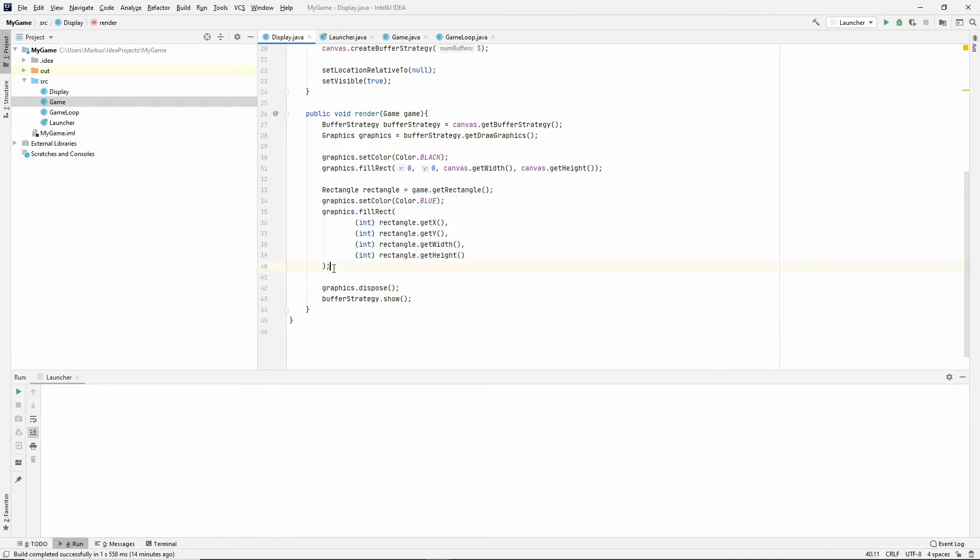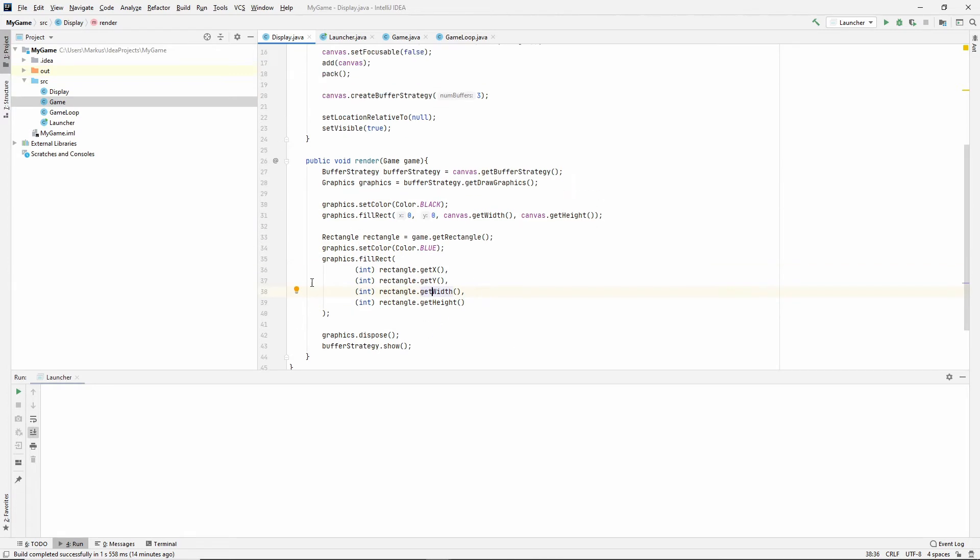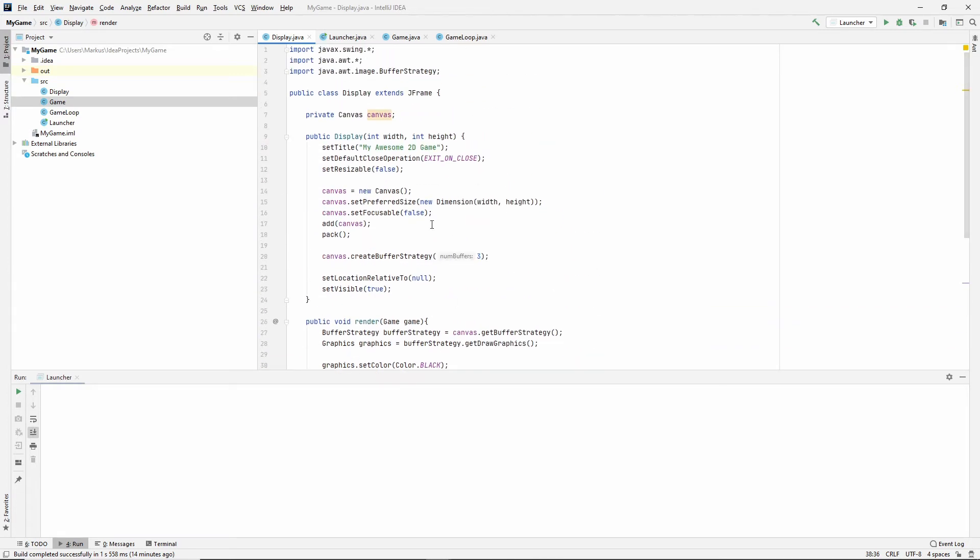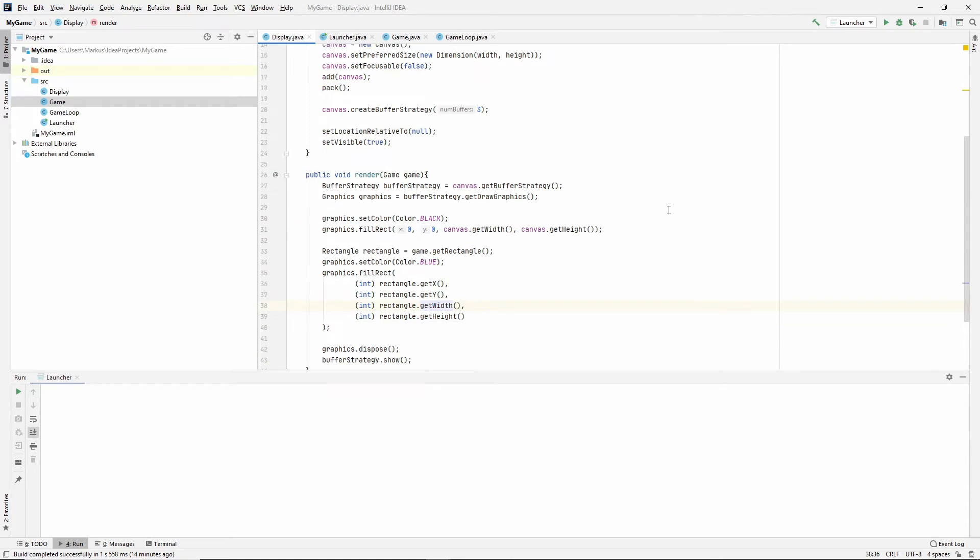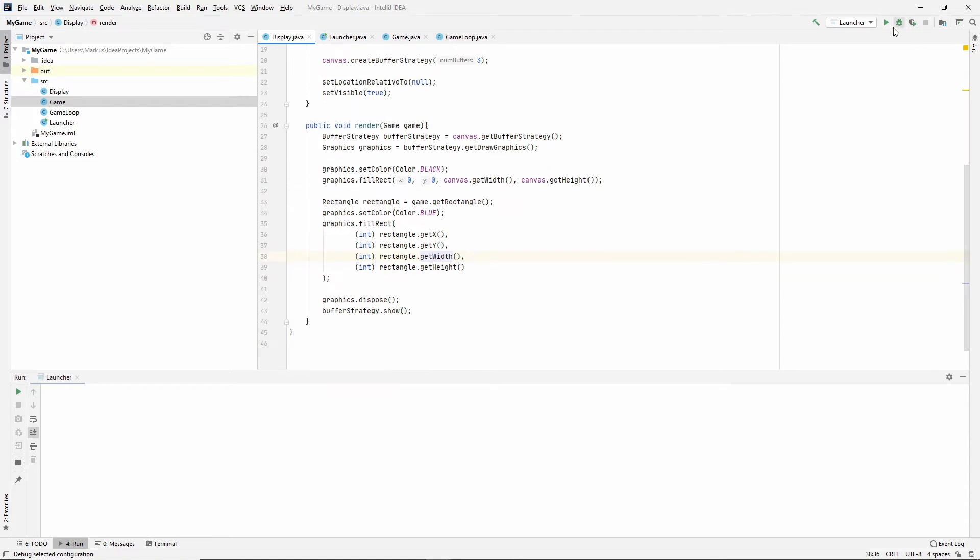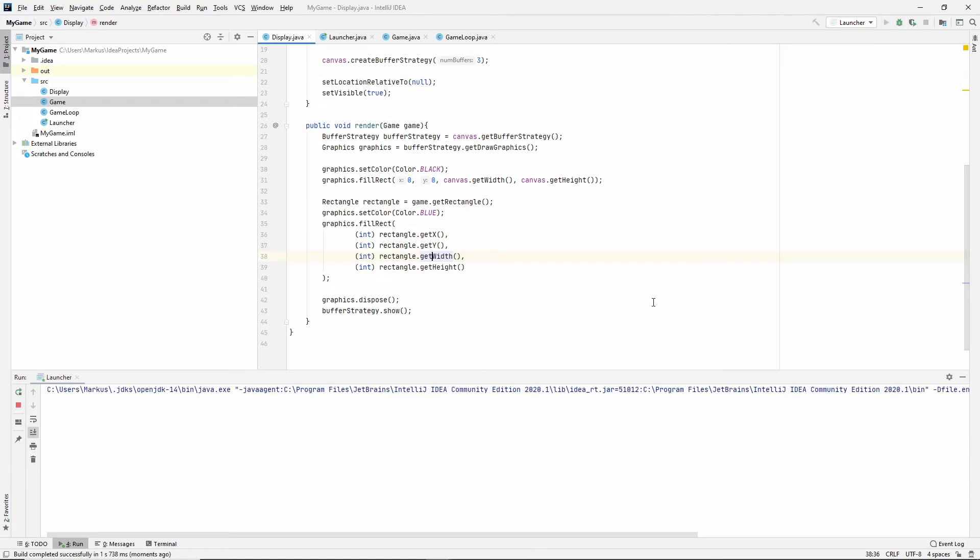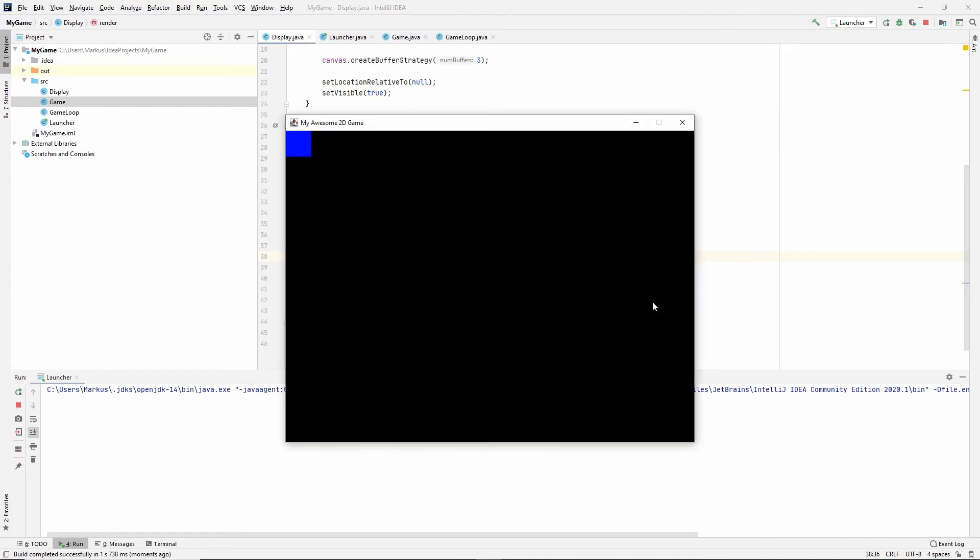So we've filled a rectangle at the position with the size of our rectangle. So if we try this out now, we should see a blue rectangle at the top left of our screen. And we do, that's awesome.